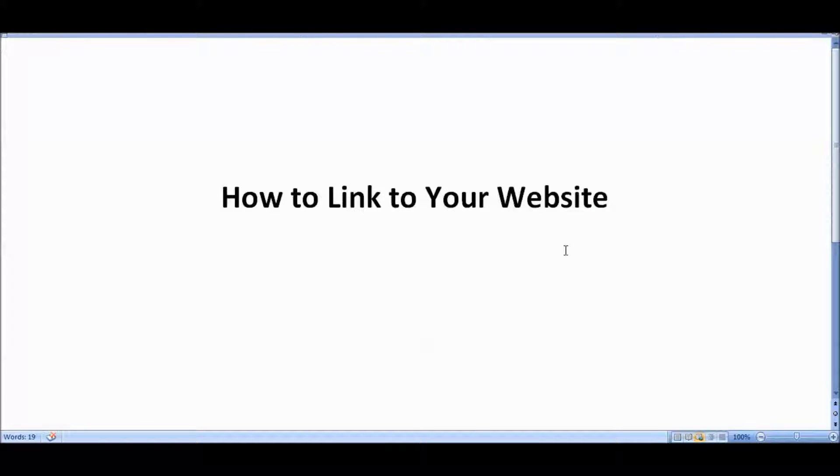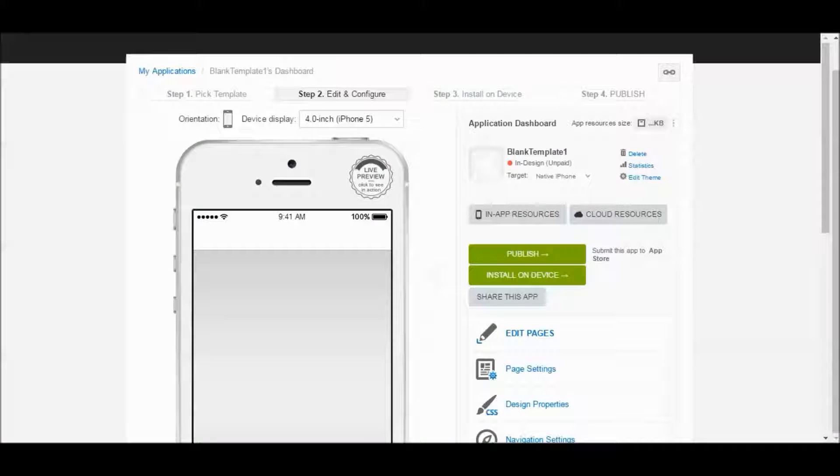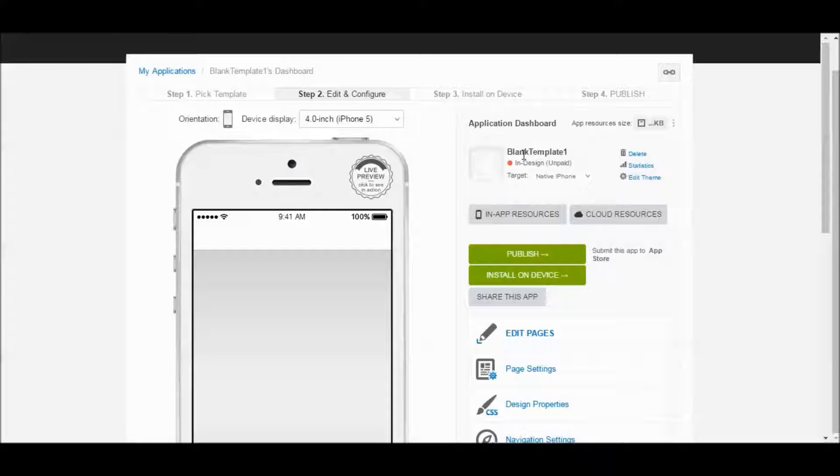So let's log into the Ultimate App Maker, and I'm going to show you how to do it. So here we are in the Ultimate App Maker, and I'm going to be using this blank template as an example.